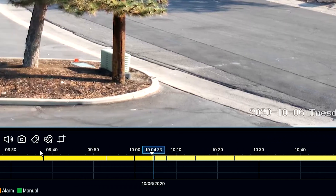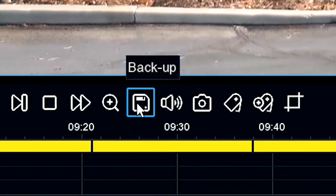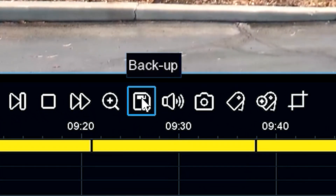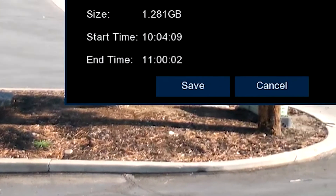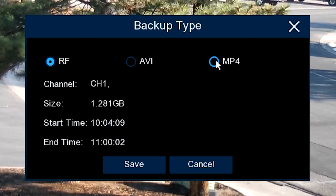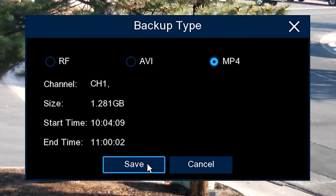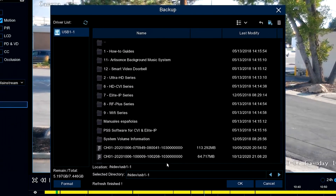And once we do that, what we do is we click this area that looks like a little floppy disk and it says backup. And then from there, we're going to select the MP4 backup type. Why? Because it's the most versatile between computers and other things. And so we hit save.